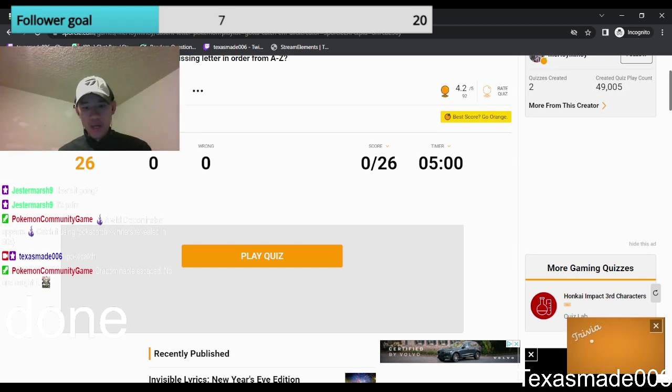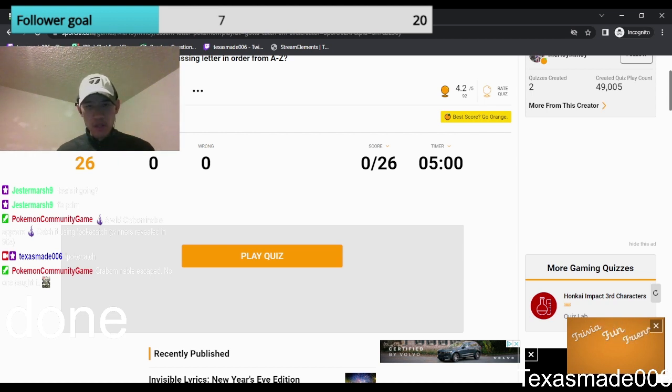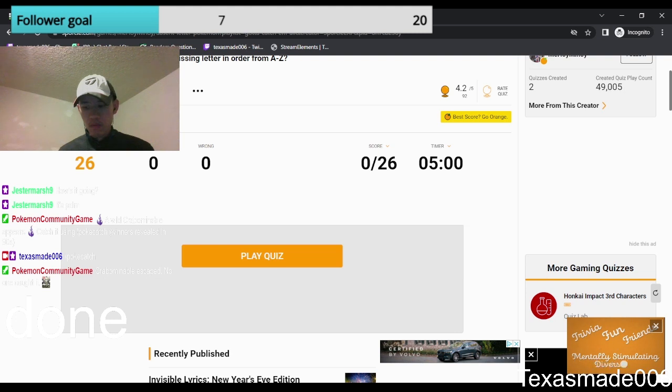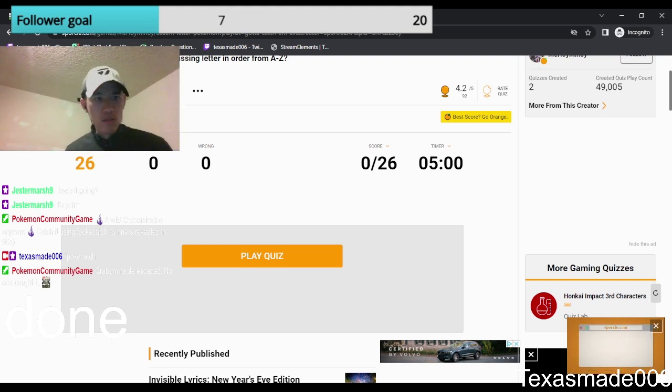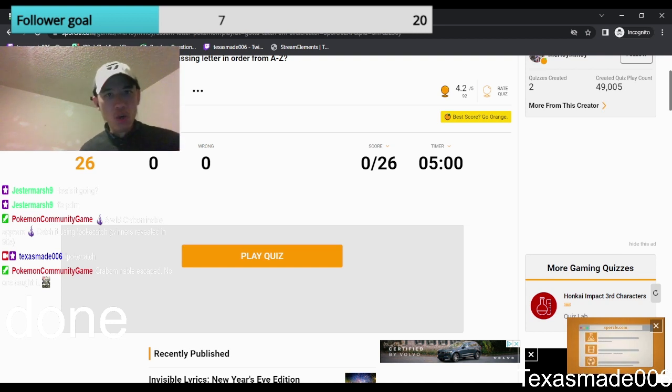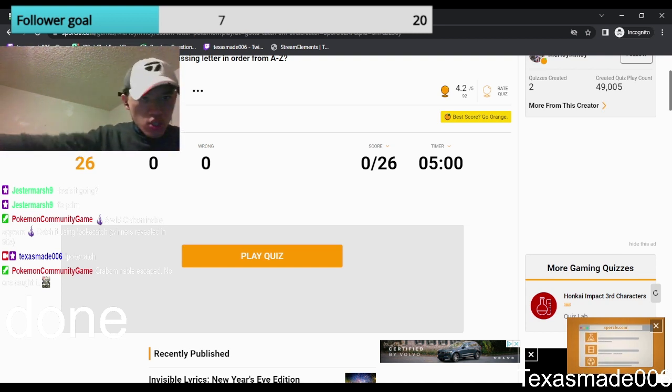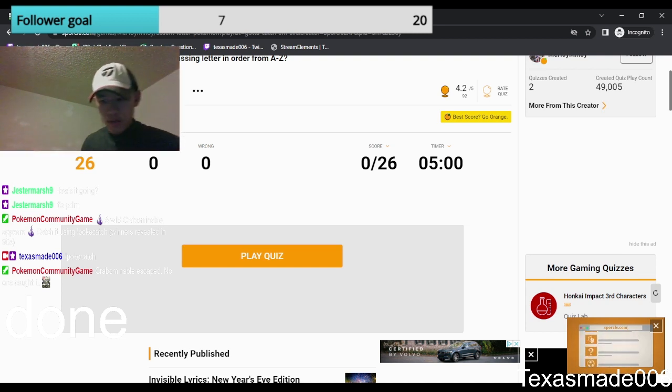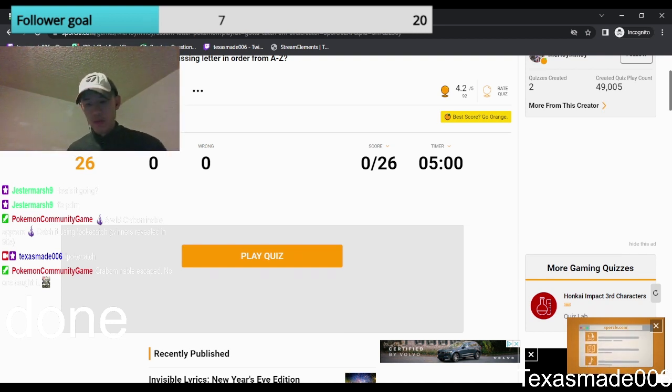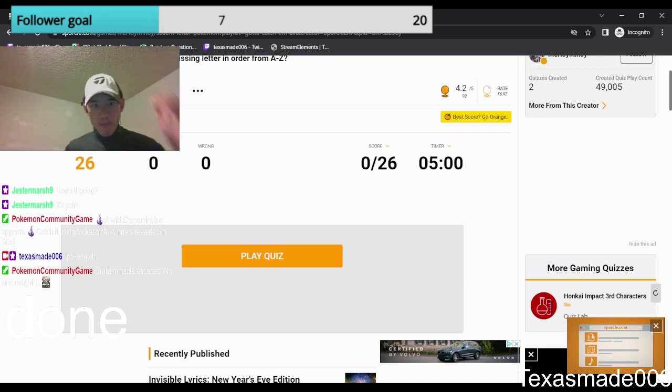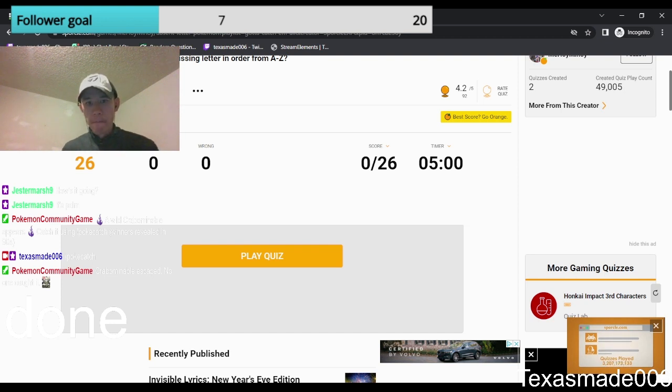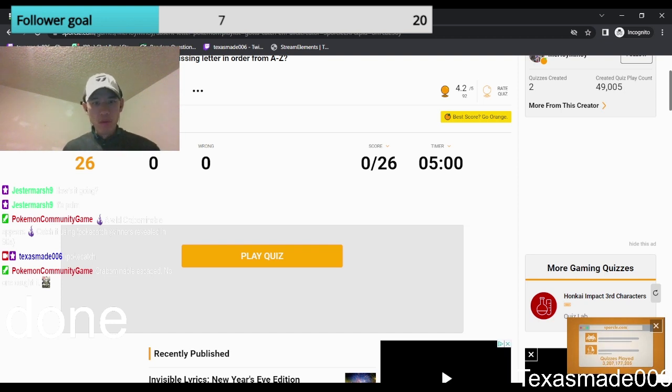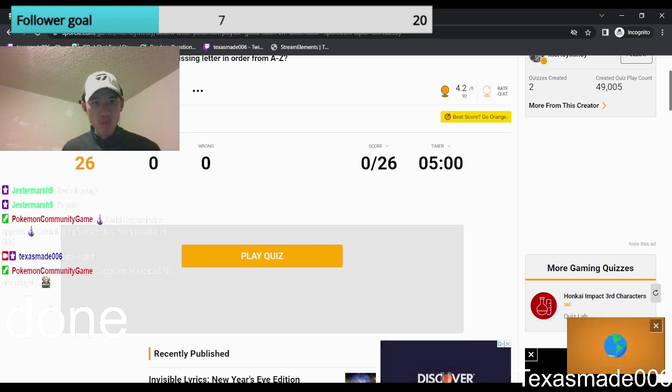So they already give us a timer, so we don't have to worry about the timer ourselves. Okay, 5 minutes on the clock. We gotta get 26 of these correct. So this is Gen 1. This should be doable. Here we go. Ready? Go!